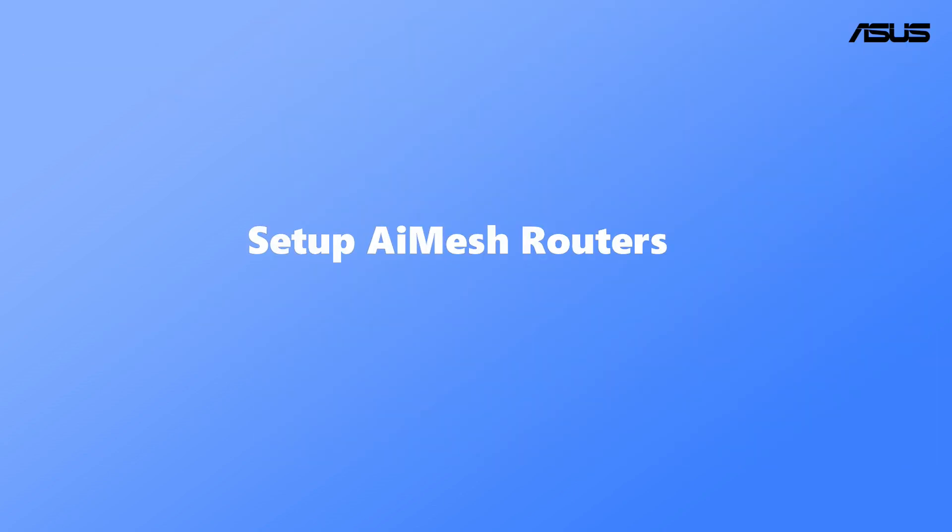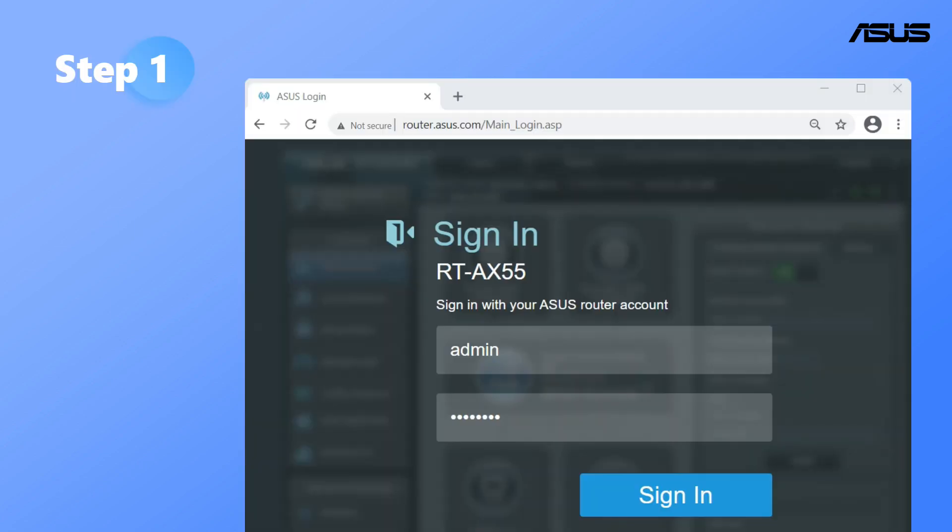Set up AI Mesh routers. Step 1: Set up primary router as router mode.